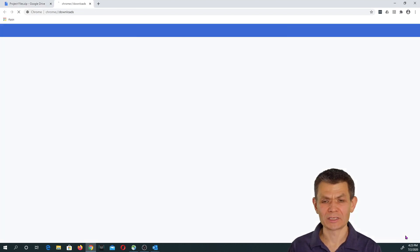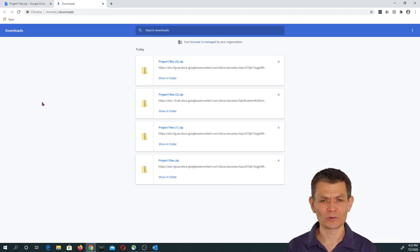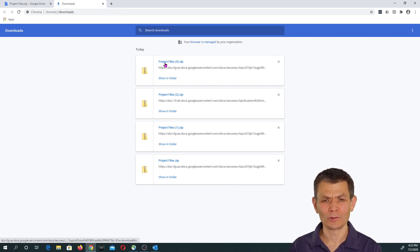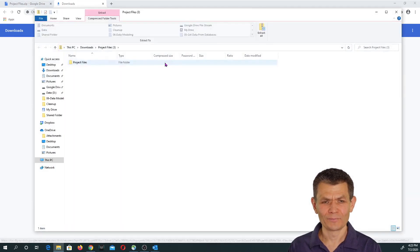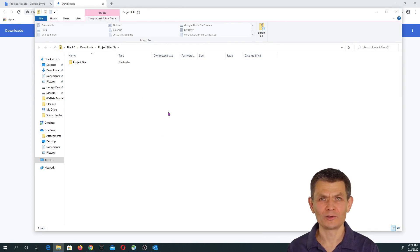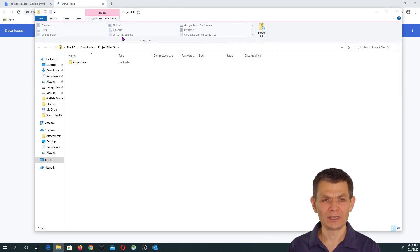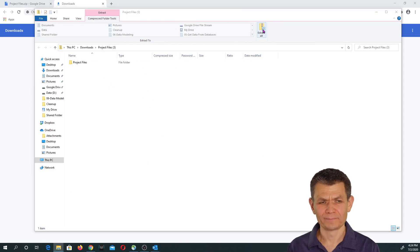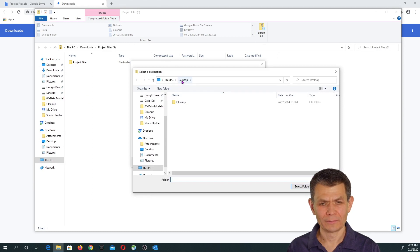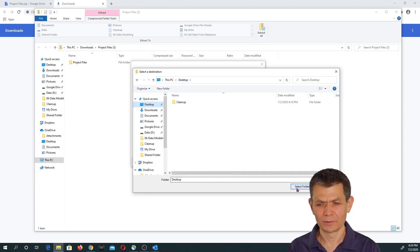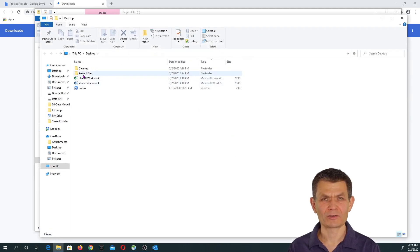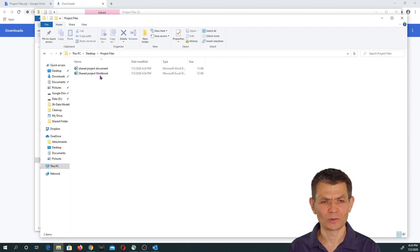I'm going to click Show All in the lower right-hand corner. A new tab opens in the browser showing all downloads. Click on the latest download and you get the same experience — you need to unzip the file to extract the archive. Click Extract All, choose the location, select desktop, and click Extract. Now I have the extracted project files on my desktop.